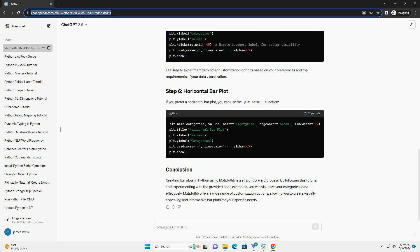If you prefer a horizontal bar plot, you can use the plt.barh function.